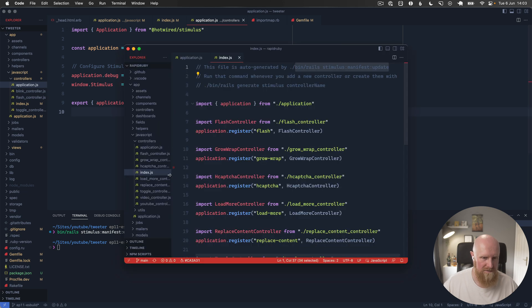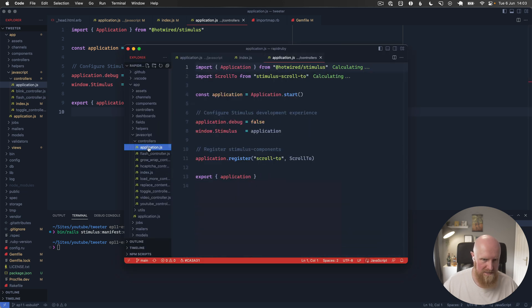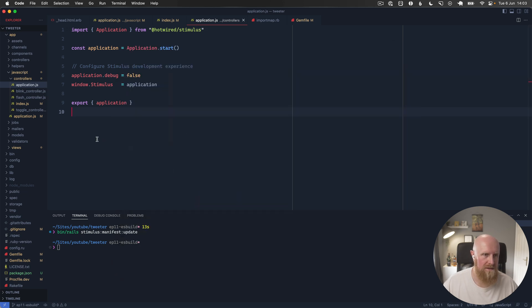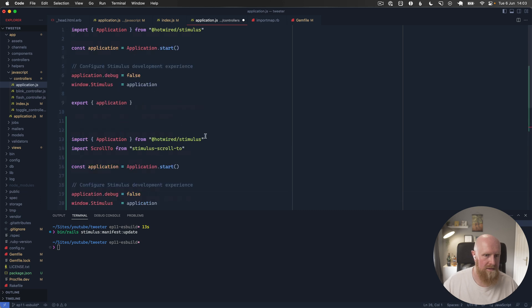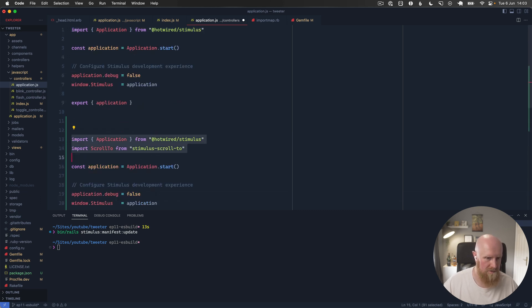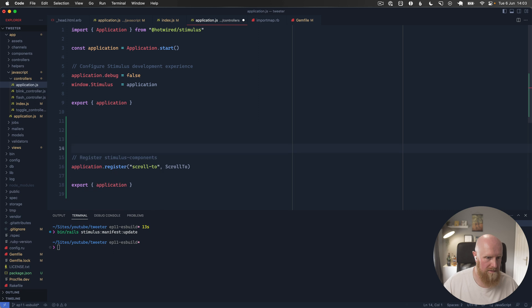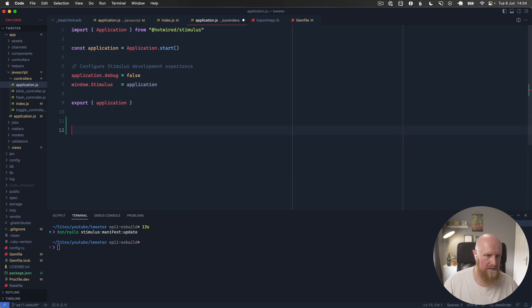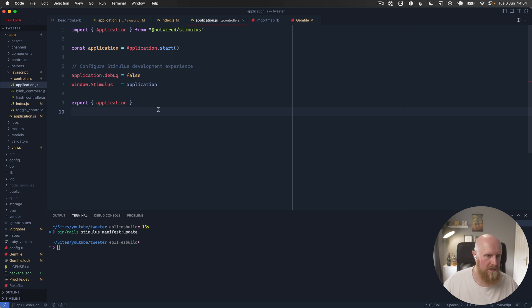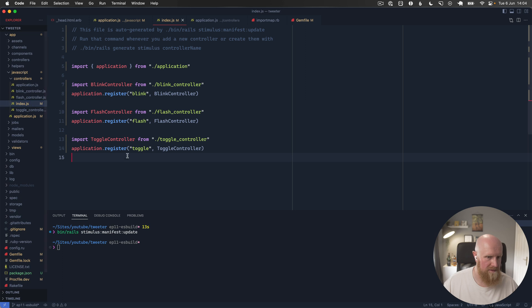Then controllers application, I'm not sure if that's still needed. Let's see, so application is the same, scroll to... we're not using that and yeah that all looks pretty similar.